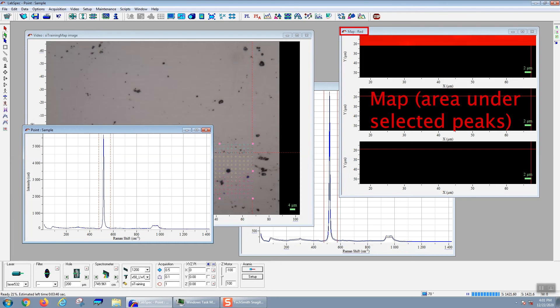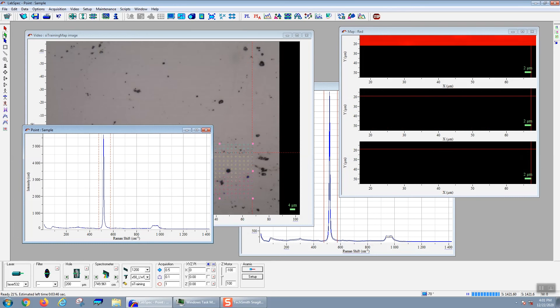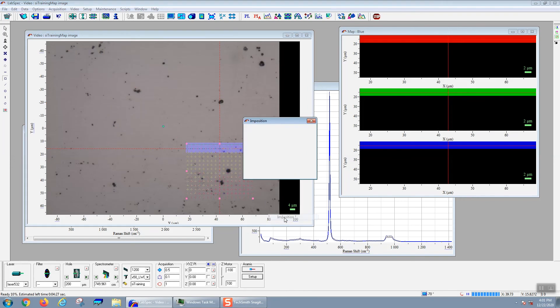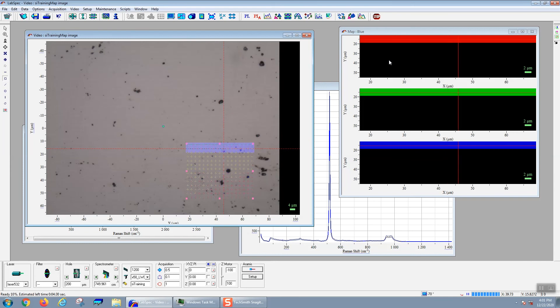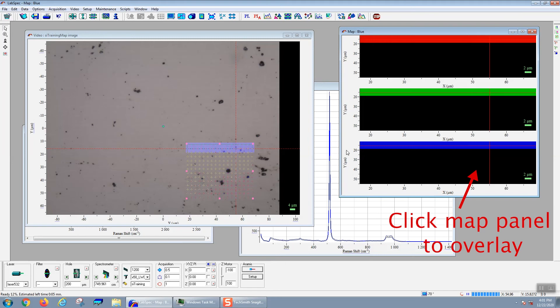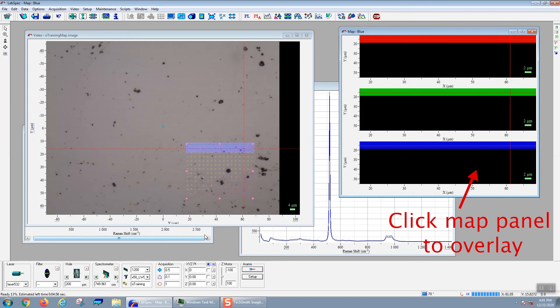If you want to overlay the colored maps, your hyperspectral image, onto your video image, you can right click on the video image and select imposition. That will open up this dialog box and you should check overlay images. Then you can click OK. If you don't see any overlay, you would go to the camera image and then click on one of the colored maps, for example, the red or the blue map. That would overlay whatever map you clicked on onto the video grayscale image.